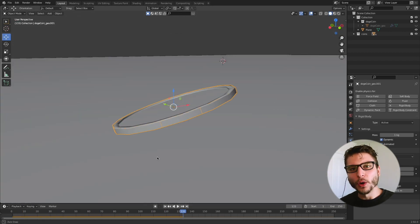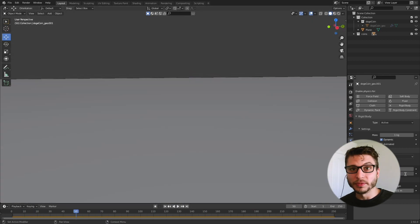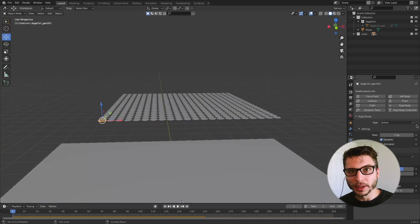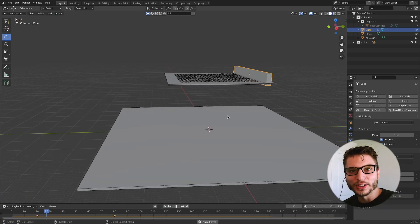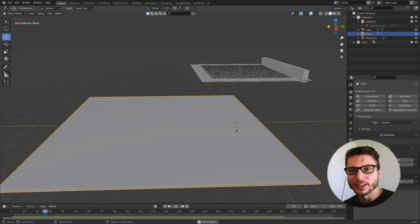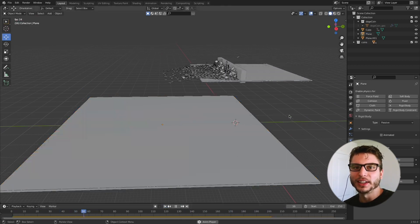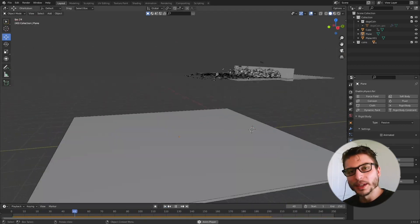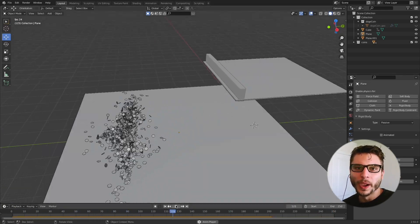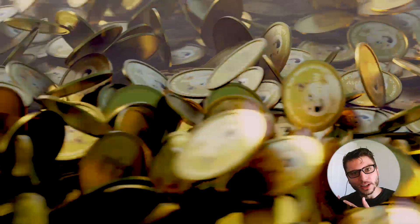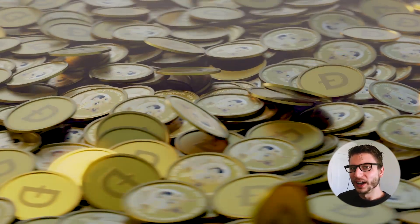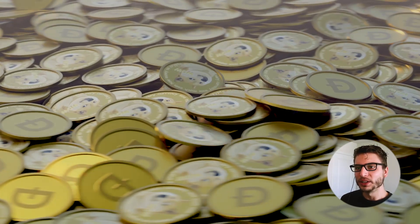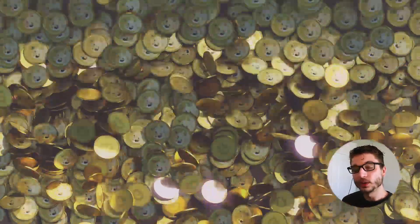If you have no idea what dogecoin is, that's good for you because that means you're probably not on the internet very much. It is probably the hottest topic right now in the cryptocurrency world with the crazy runs it's been on. I'm having a lot of fun with it. I think the community is a lot of fun and the jokes and the memes are really just wonderful. So I'm trying to merge the doge community with the blender community and see if we can make something fun here.